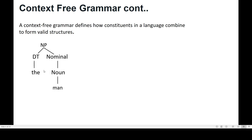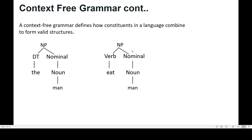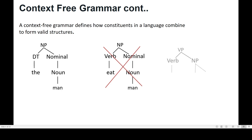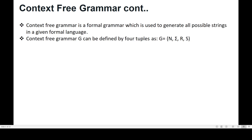DT can be 'the' and nominal can be a noun, and noun can be 'man', so it forms the sentence 'the man'. But if a noun phrase starts with a verb and nominal, it violates English grammar rules, so it's not a valid structure. However, if a verb phrase starts with a verb and a noun phrase, it's okay — it does not violate the rules of English grammar.